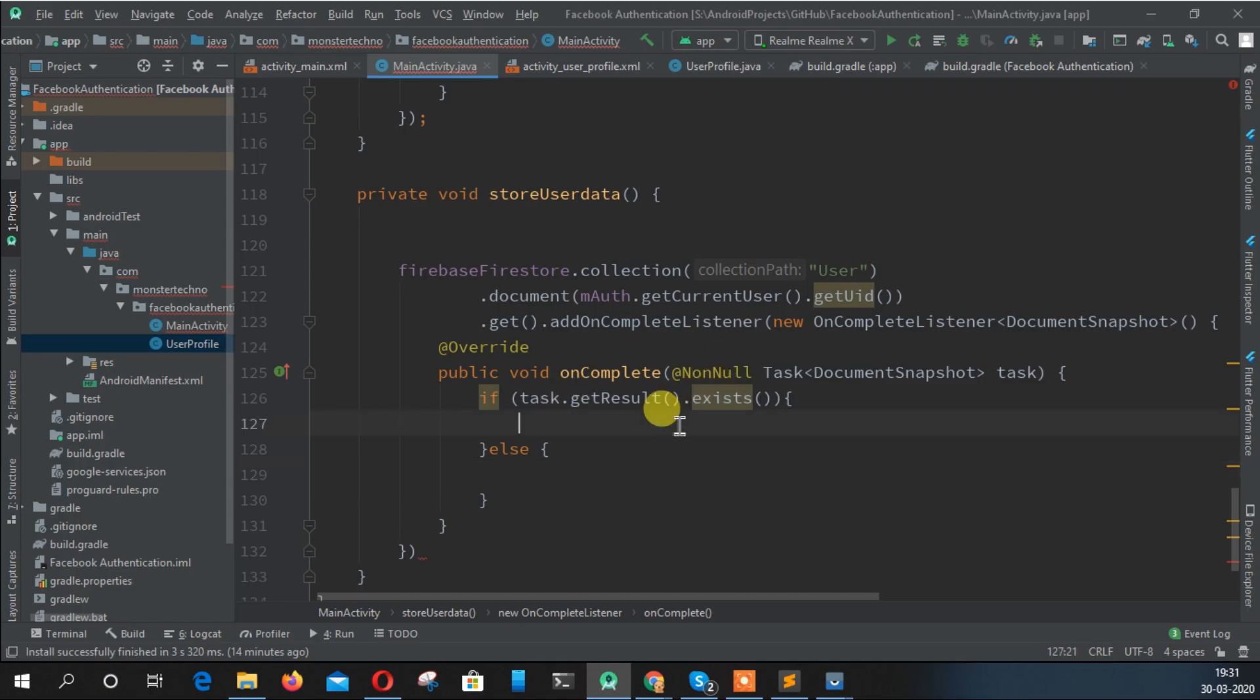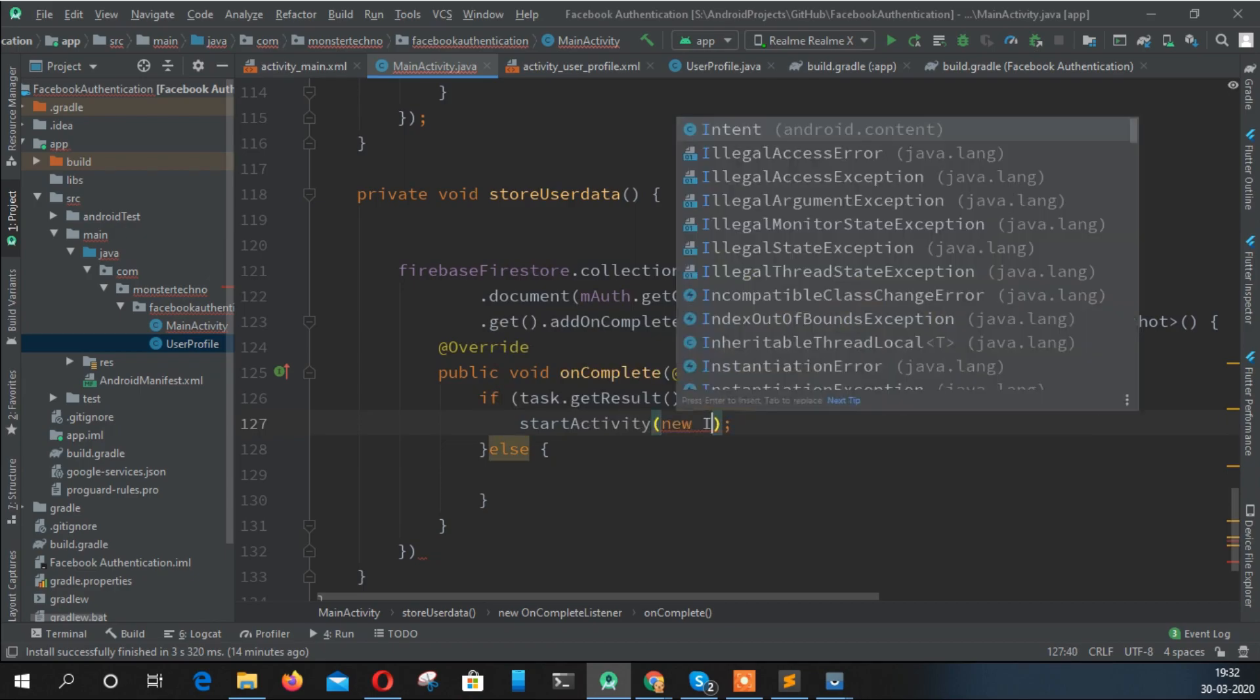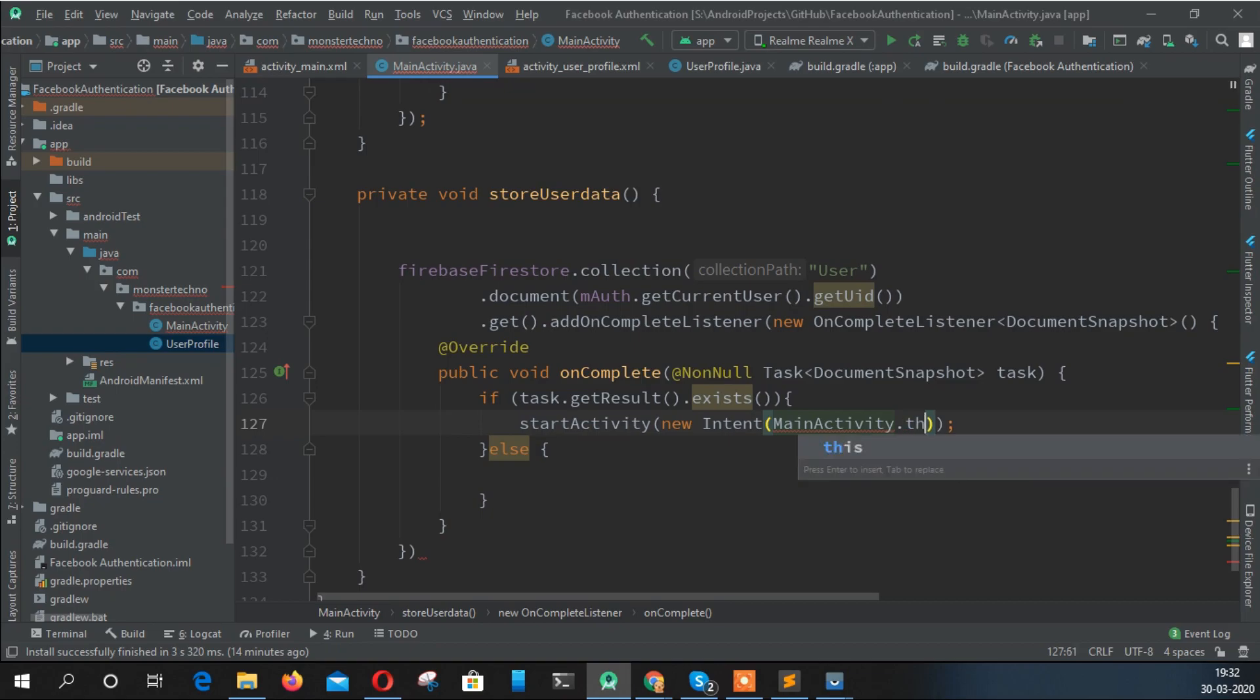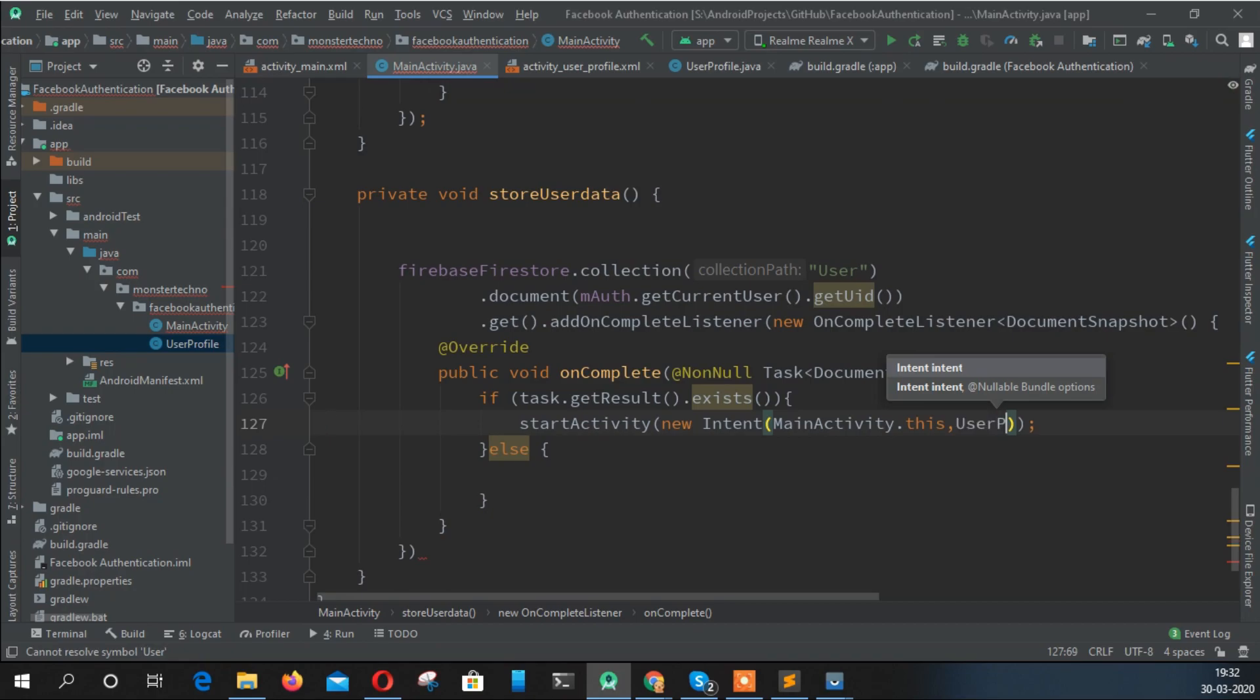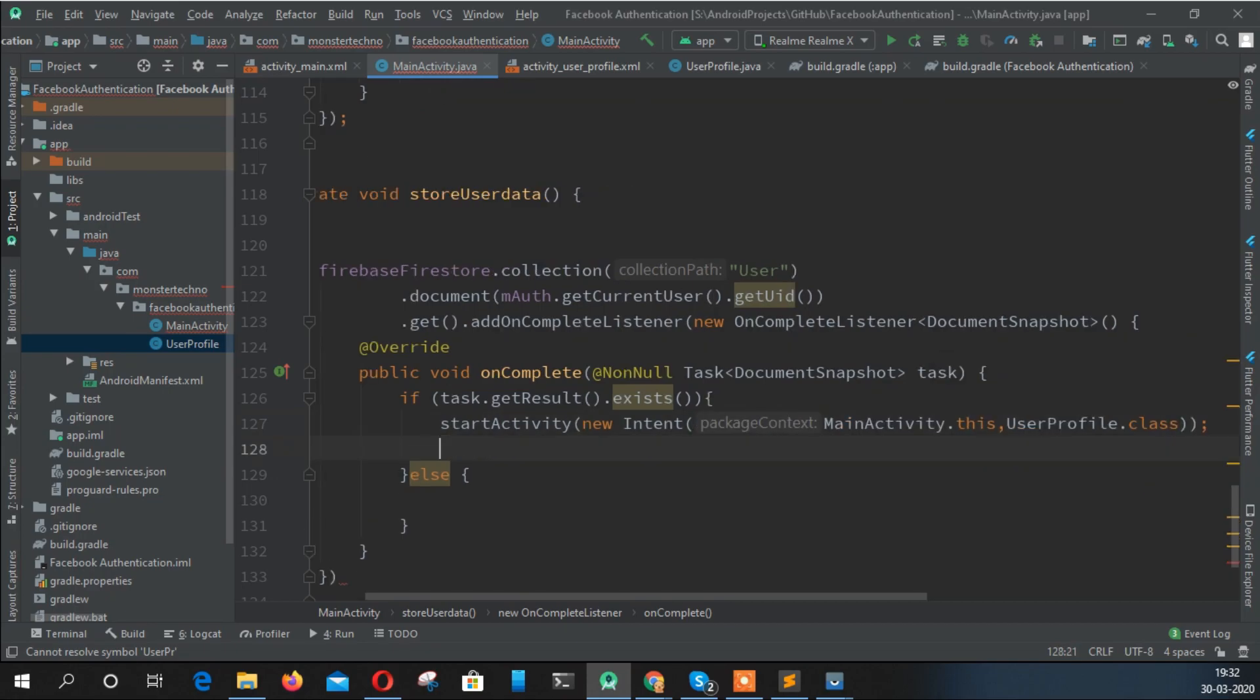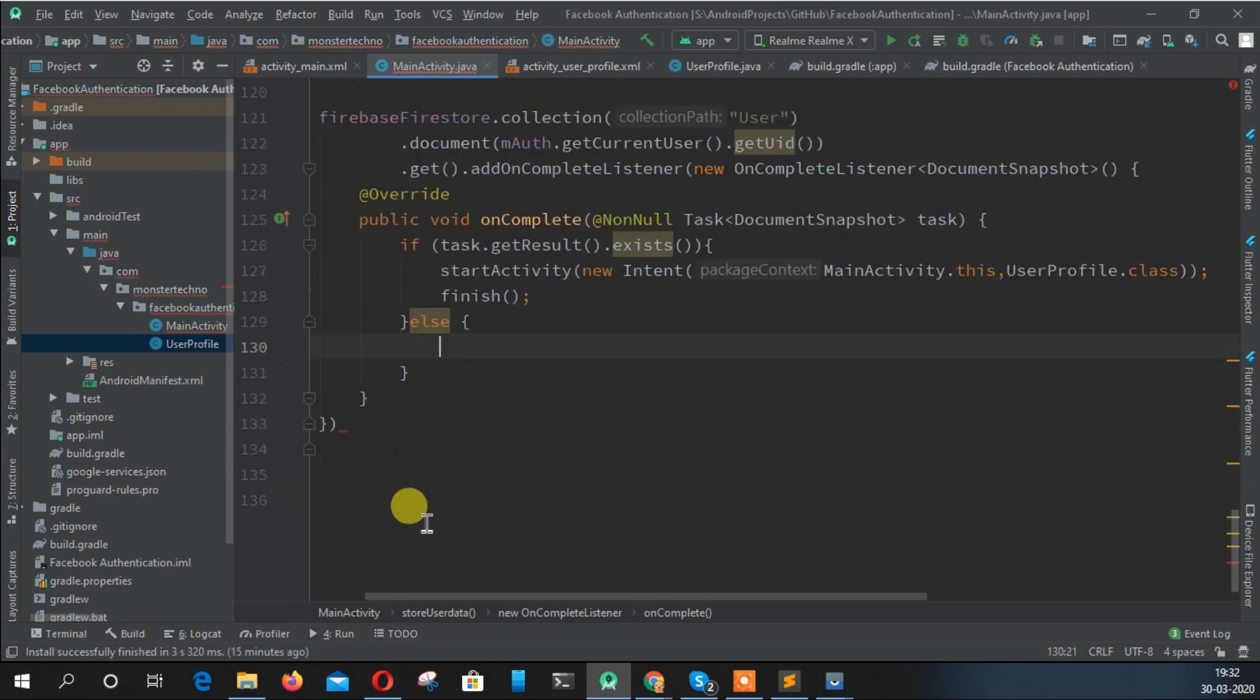That's when the user has already saved their data and we don't need to store it again. Otherwise, we need to store the data. If the user already has data, don't hesitate to send them to the actual working page. So startActivity, new Intent MainActivity dot this to UserProfile dot class, and finish this page.